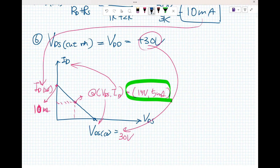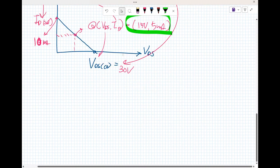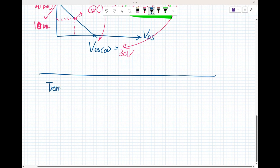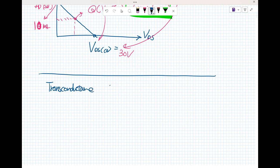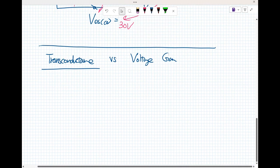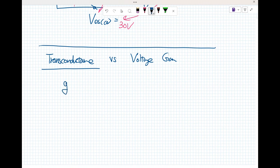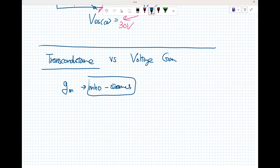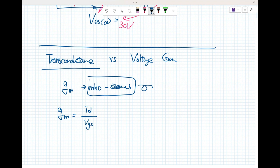One more thing — we're going to learn about transconductance and the voltage gain relationship. The transconductance of the AC circuit of the JFET, the symbol is typically g sub m, and the unit is siemens. Transconductance is the AC drain current divided by the AC gate-to-source voltage.